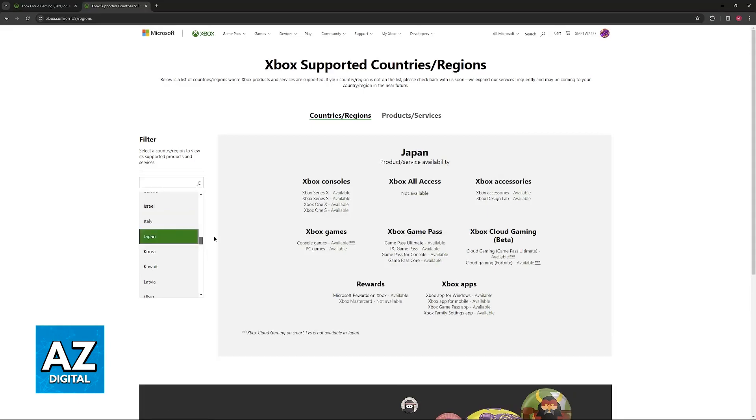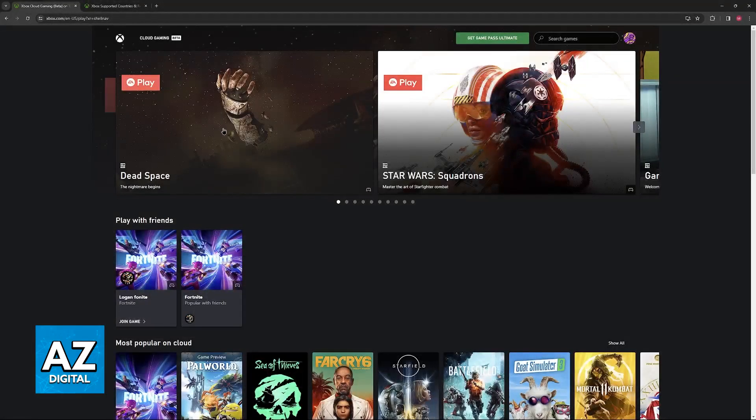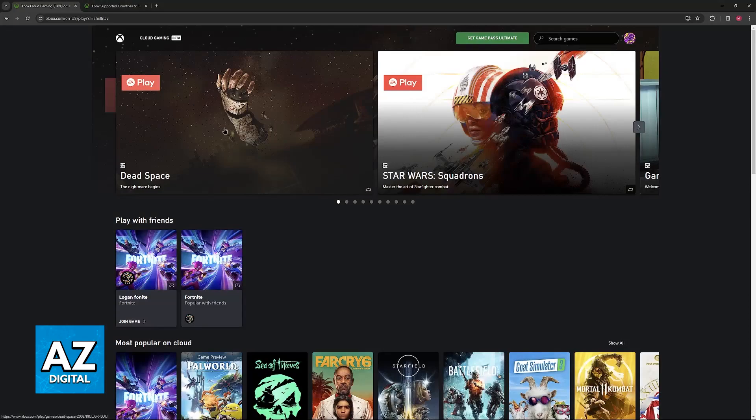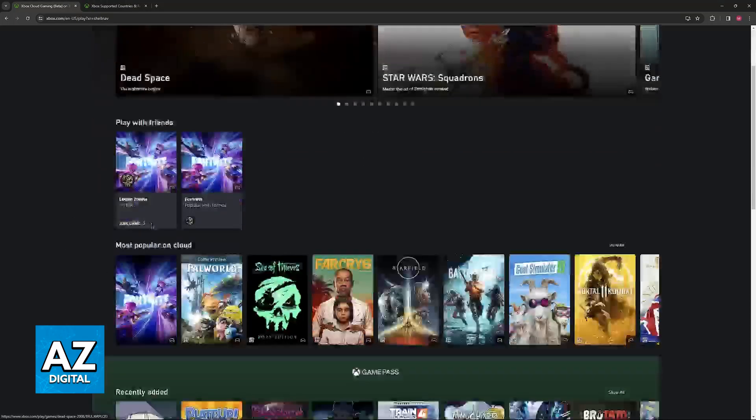After you are done changing to a country where your service is available, you will be able to go back to the cloud gaming website or app and start playing right away.